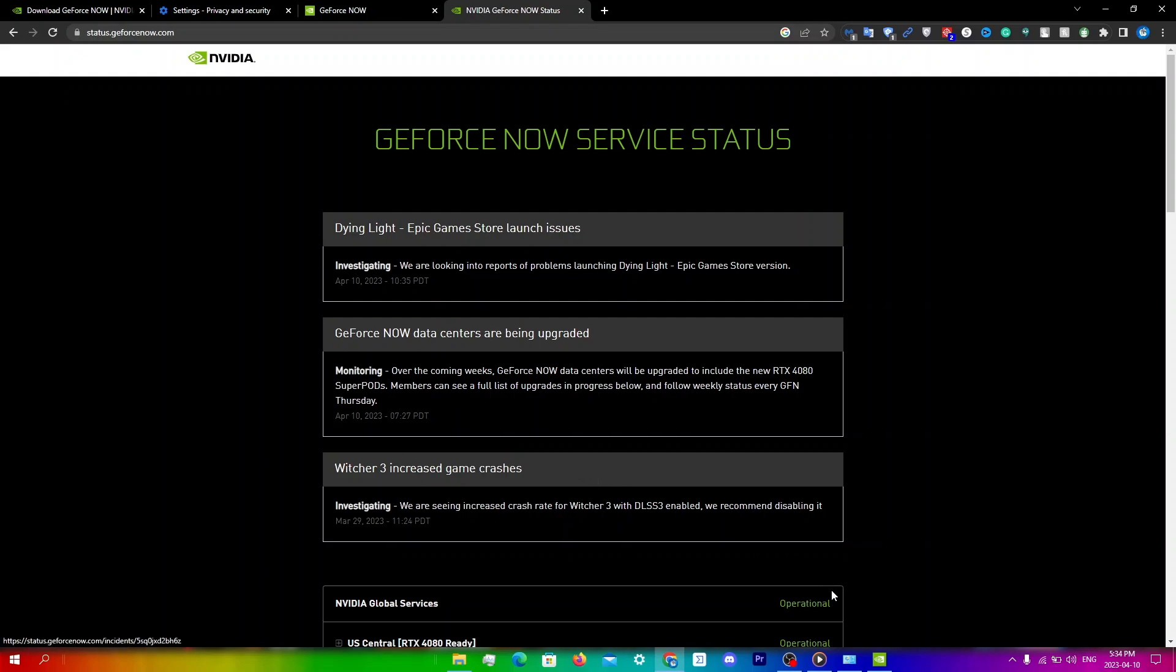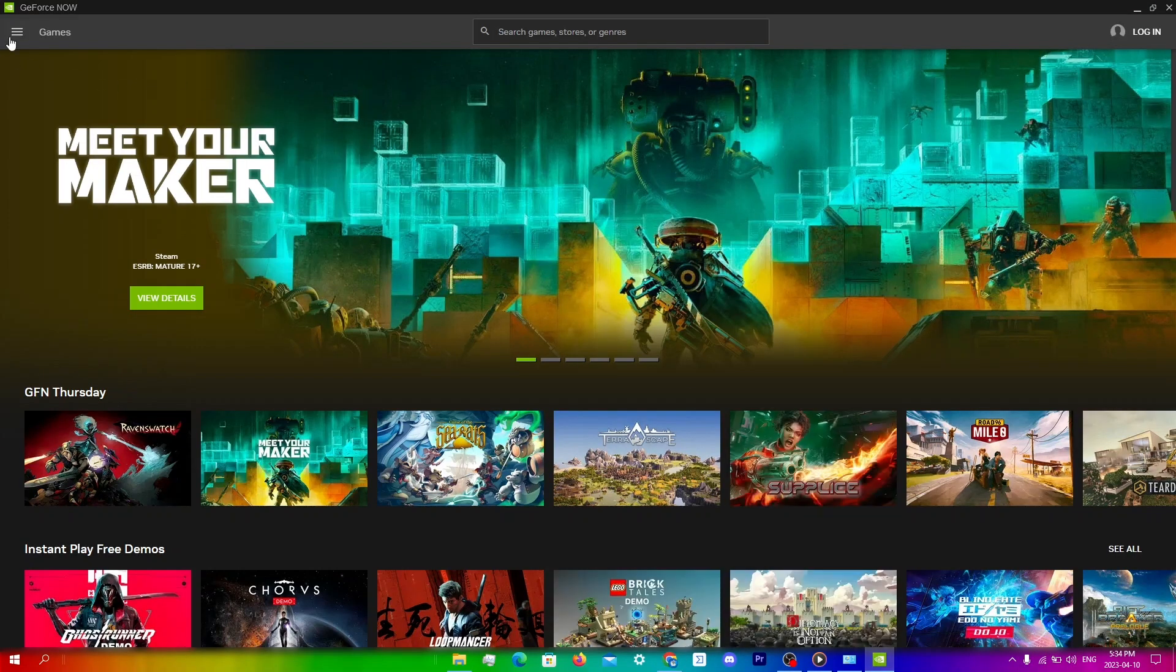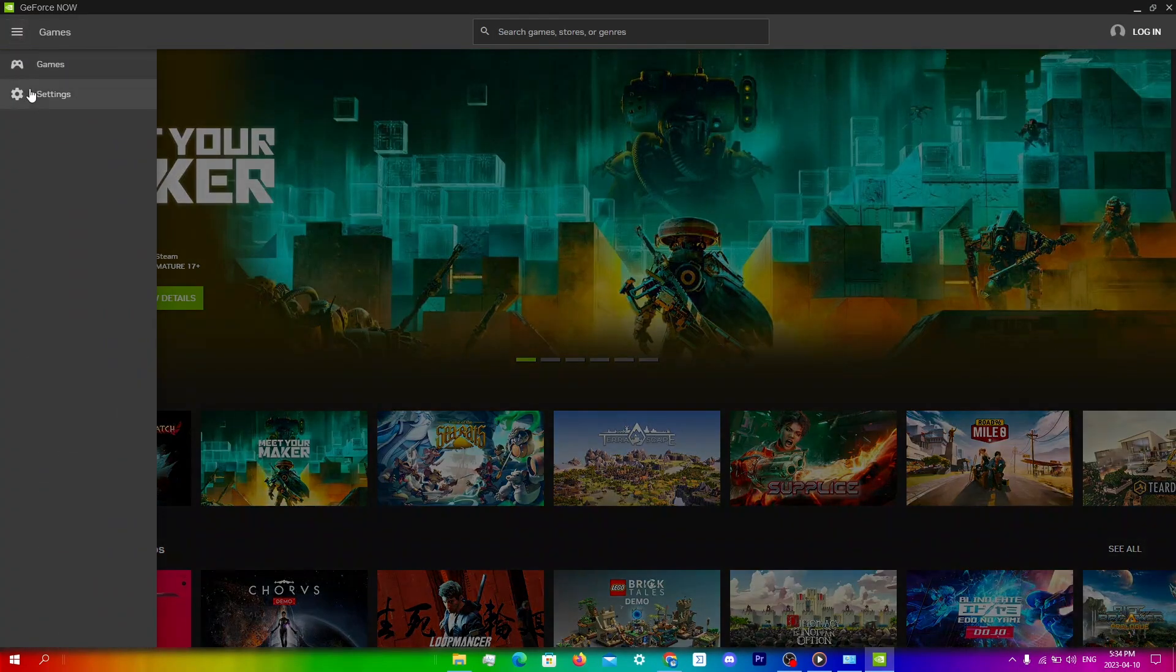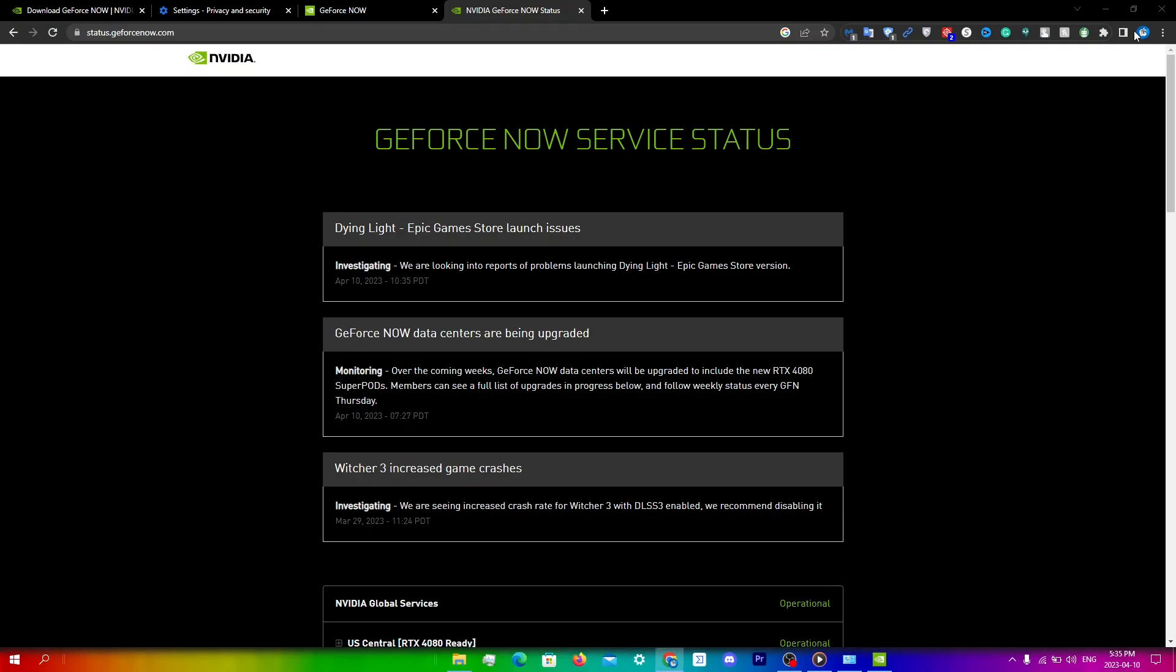To change your server, go into GeForce Now, go to menu, go to settings, and then from here you're going to have to sign in so I'll be back when I sign in.